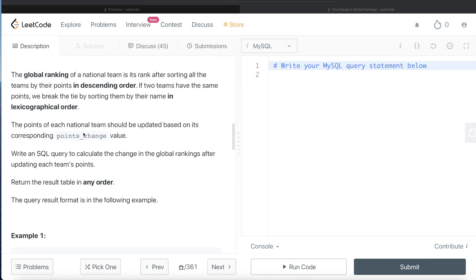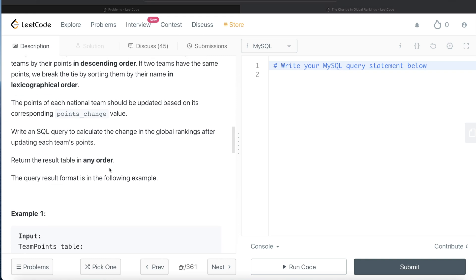Each row of the points_change table contains the id of a national team and the change in its points in the global rankings. Points change can be 0 (no change), positive (increase), or negative (decrease). Each team_id that appears in team_points will also appear in this table. The global ranking is determined by sorting all teams by their points in descending order, breaking ties by name in lexicographical order. We need to calculate the change in global rankings after updating each team's points.